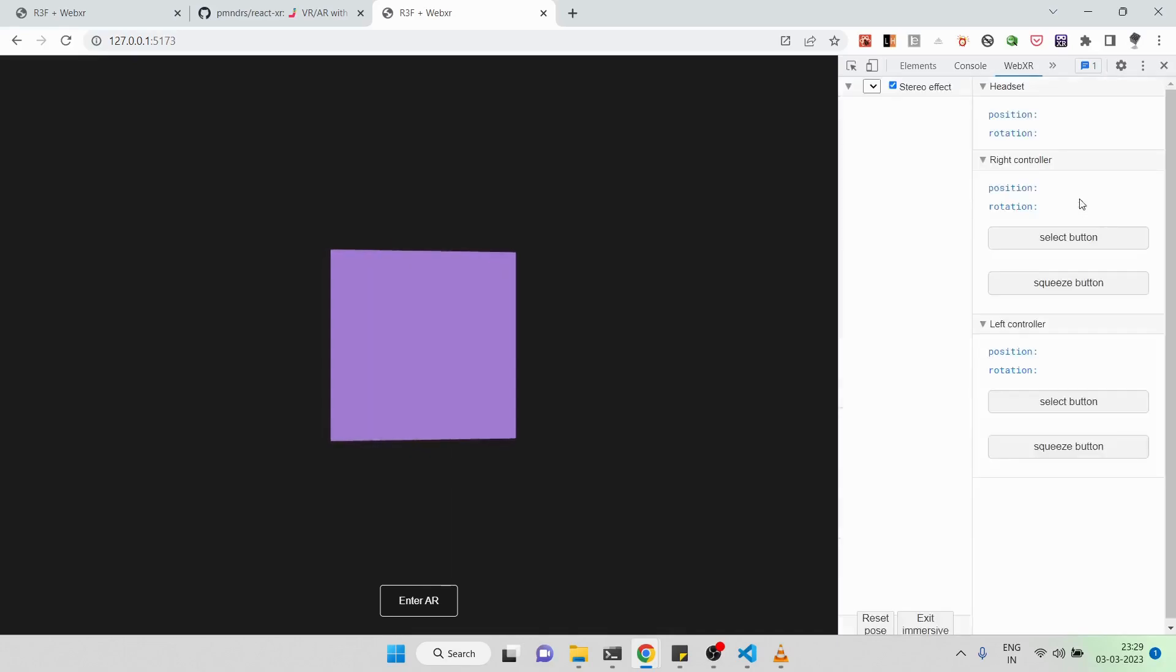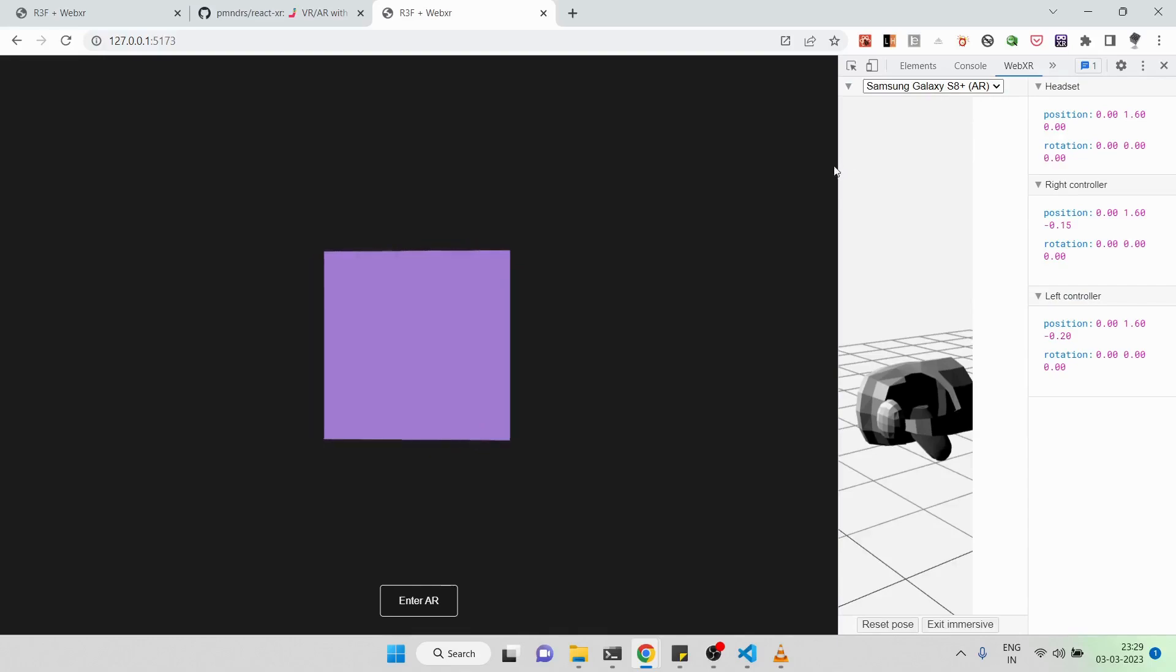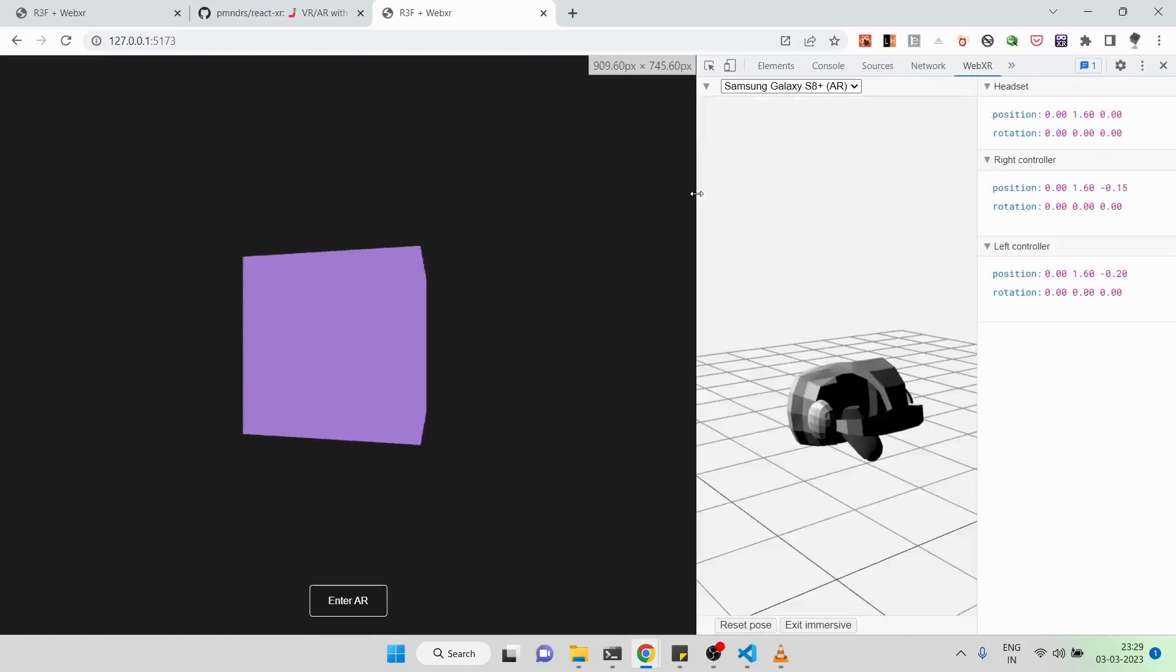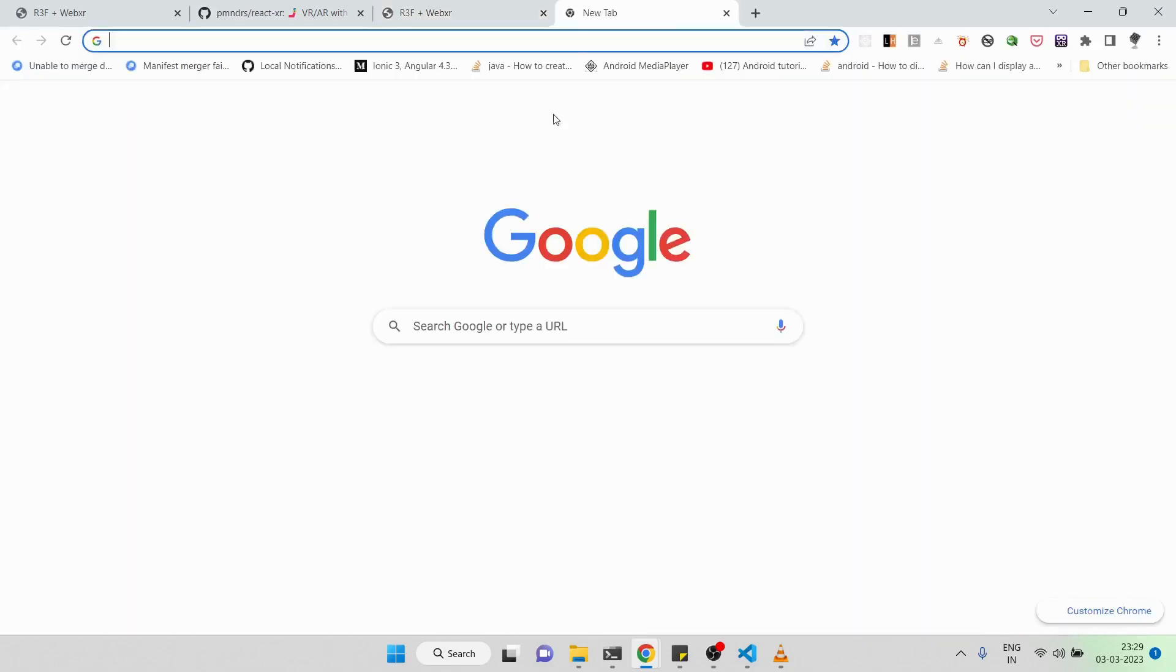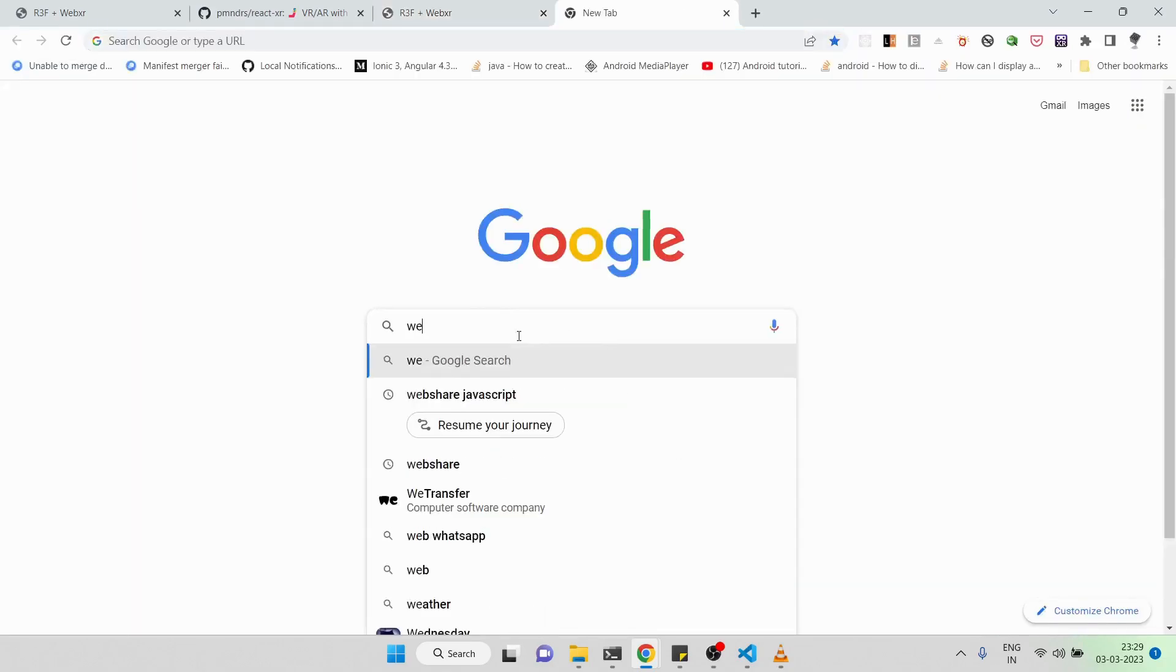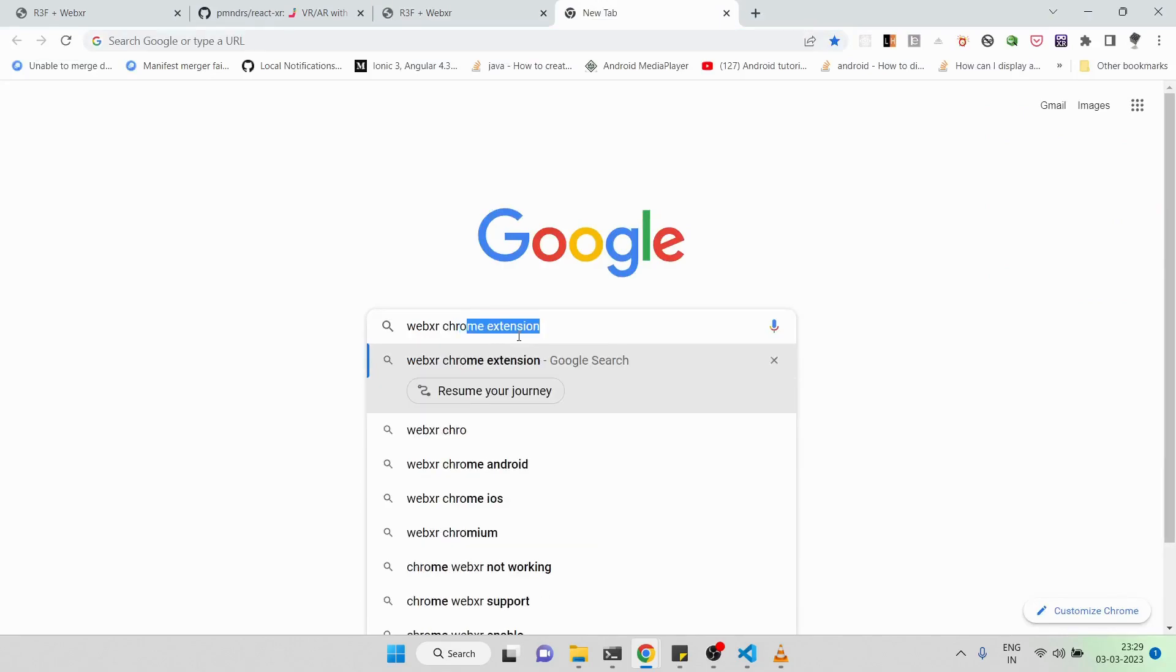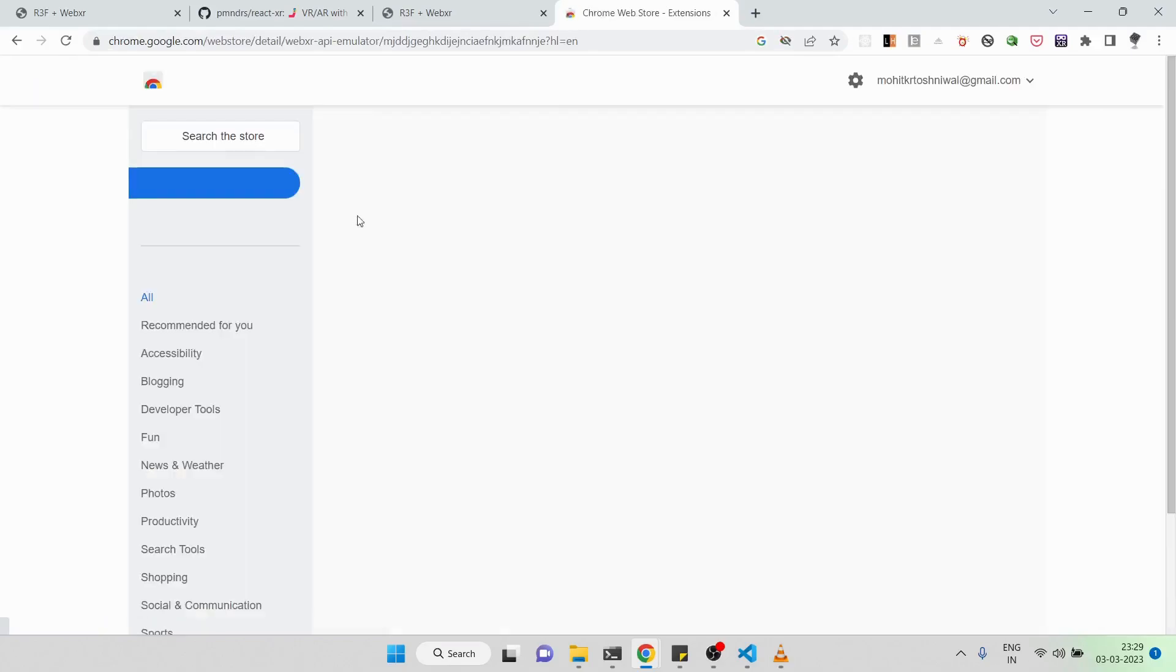As you can see, I have this cube rotating. By the way, to check out a WebXR application, if you want to do development, you can use an extension called WebXR. It's available in the Chrome Web Store. You can install it and use it while doing development.